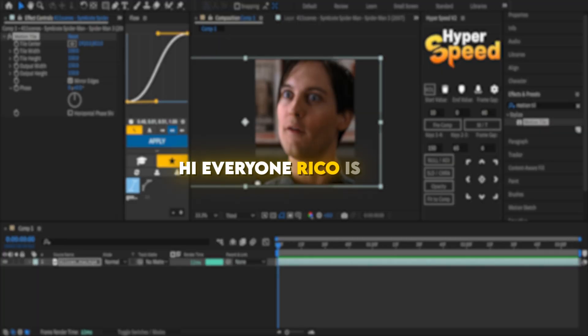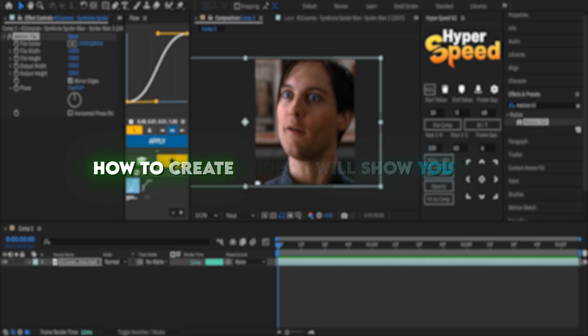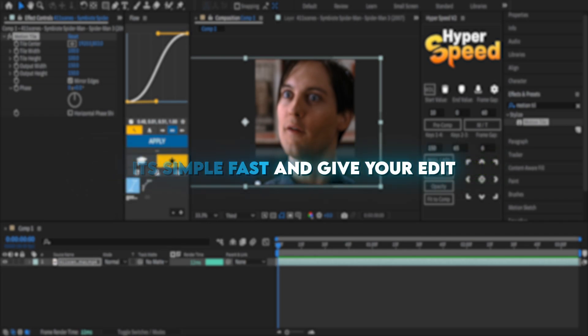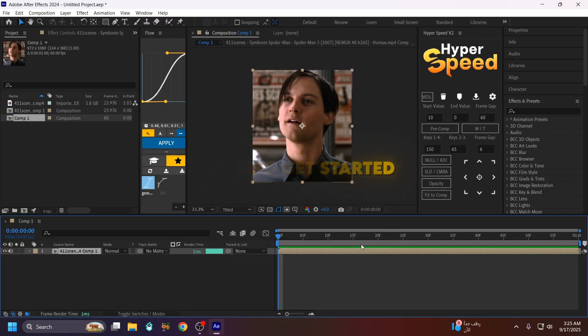Hey everyone, Rico is here. In this video I will show you how to create a tattoo style watermark in After Effects. Simple, fast, and it will give your edit a unique look. So let's get started. First, make your clip ready.